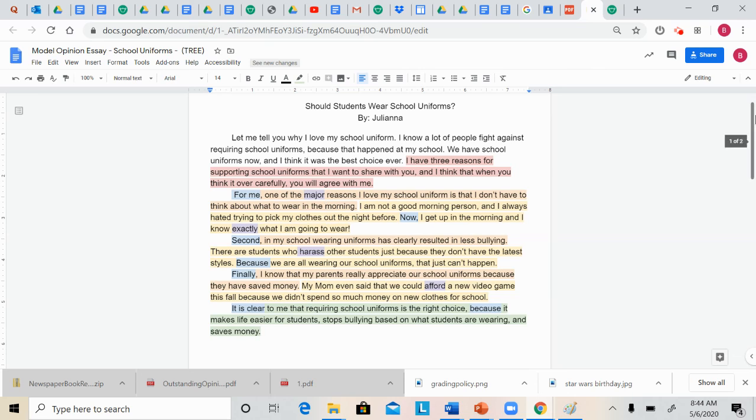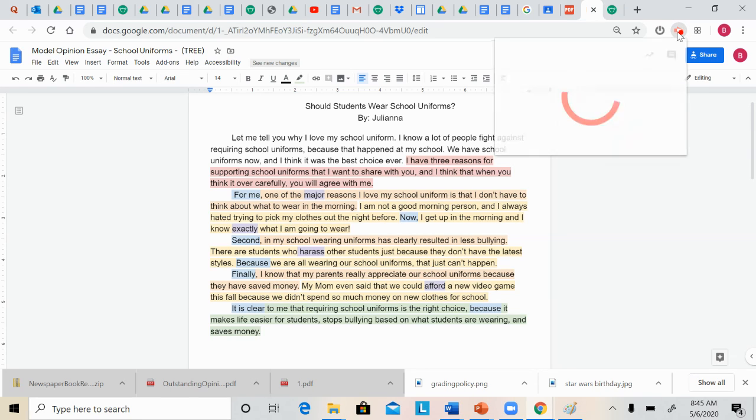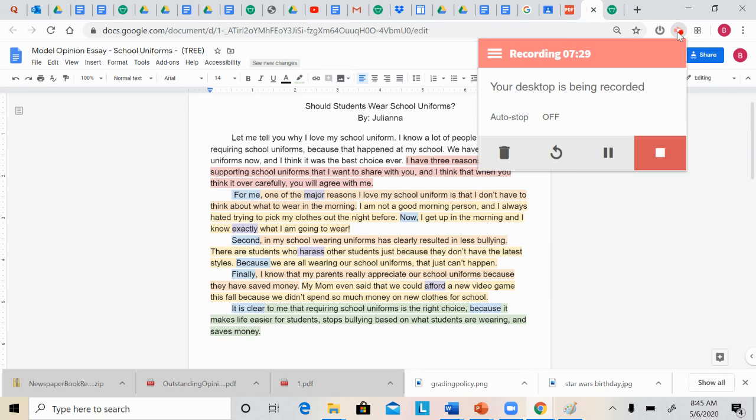So that is our example essay. Let the teacher know if you have any questions. And just like that we're done with another day's writing lesson. Have a great day, and thanks for listening.